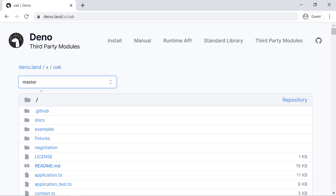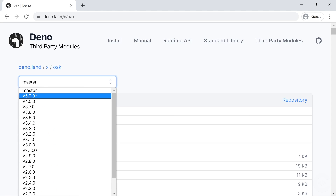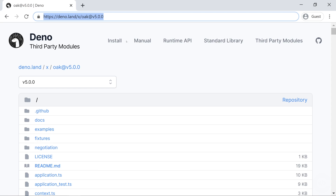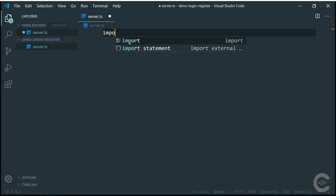Previously I had a problem importing from the master branch because Deno caches every import from a URL. When the master branch was updated with new features, Deno had cached the previous version and couldn't see them. So if you've previously imported things from the master branch on any package, make sure you run your Deno command with --reload. I'm going to switch to the latest version, which is 5.0.0.